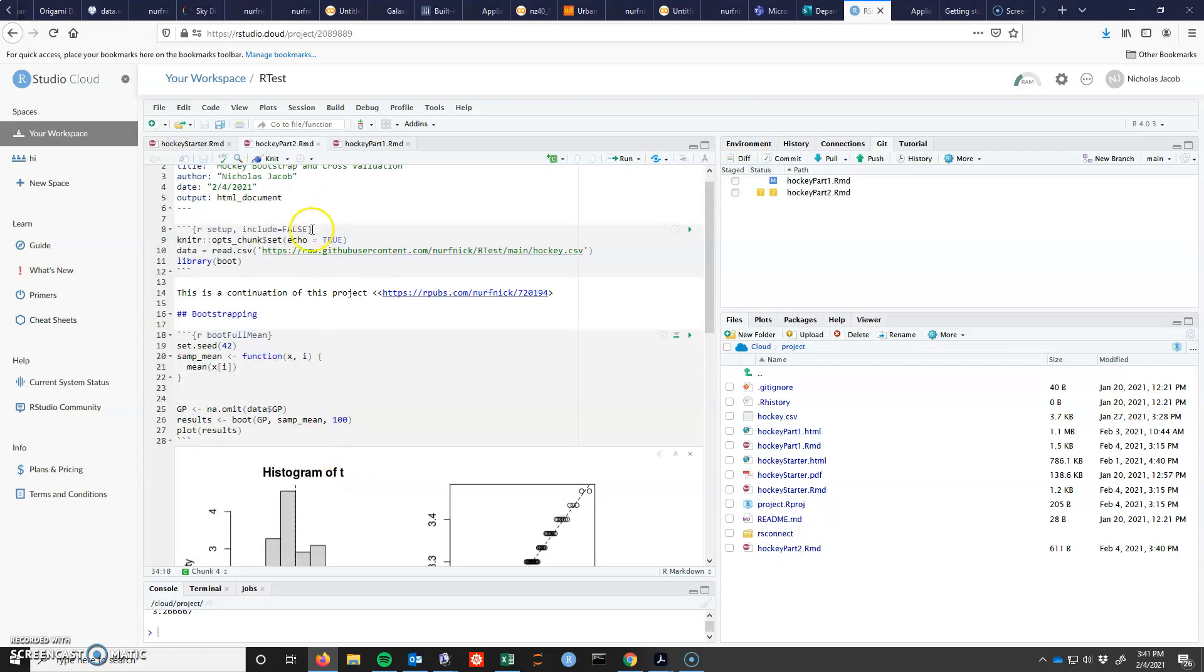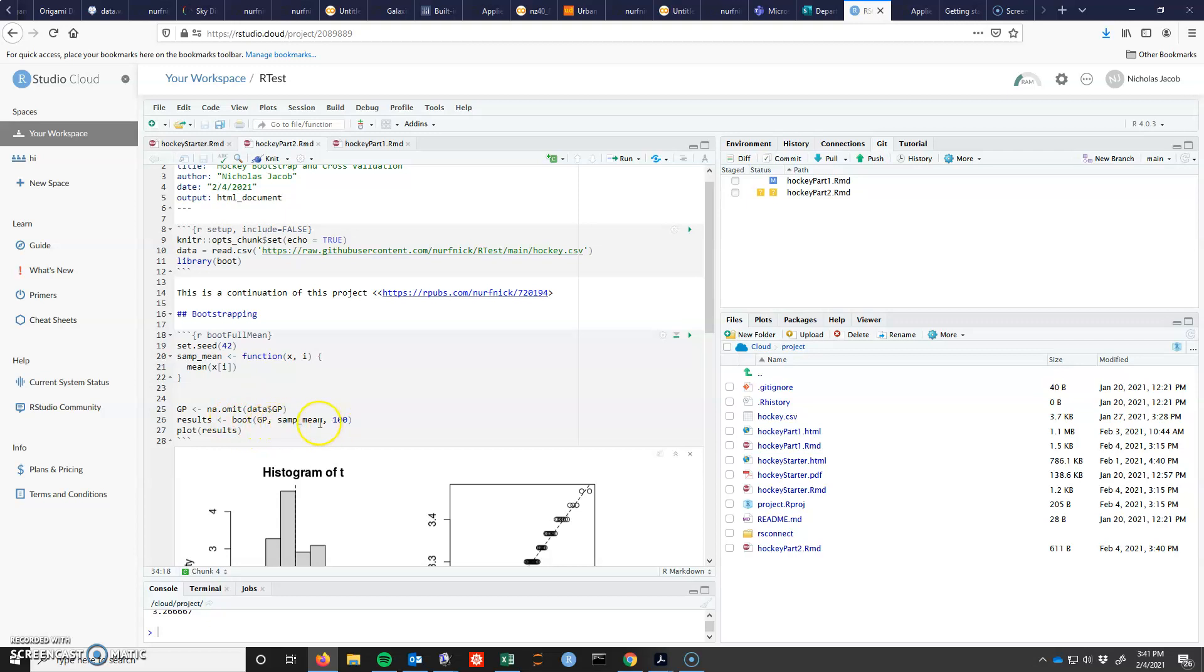All right, so using that library boot, you must redefine your function. You should set your seed so you can have reproducibility. Get rid of your NAs, and then I run the boot on my data with that function and ask it to 100 times, and I plot the results.